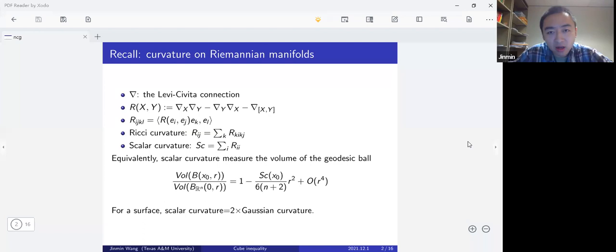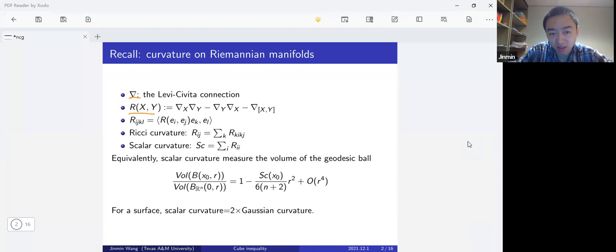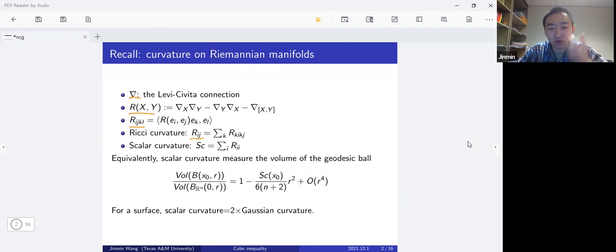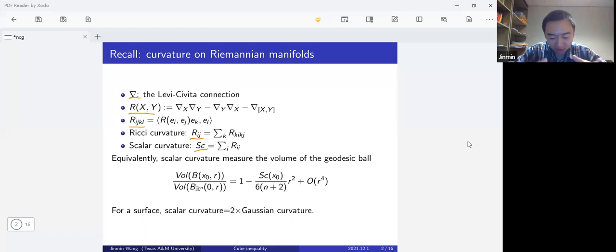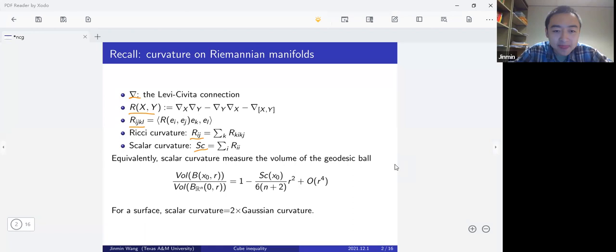Here are some basic definitions from Riemannian geometry. We have the Levi-Civita connection, then the curvature tensor with its components as a four-tensor. If we take traces on the first and second components we get the Ricci tensor, and if we take the trace of the Ricci tensor we get the scalar curvature. Curvature is basically a tensor, but when you reduce everything to scalar curvature you get only a number — this is the weakest curvature of a Riemannian manifold.